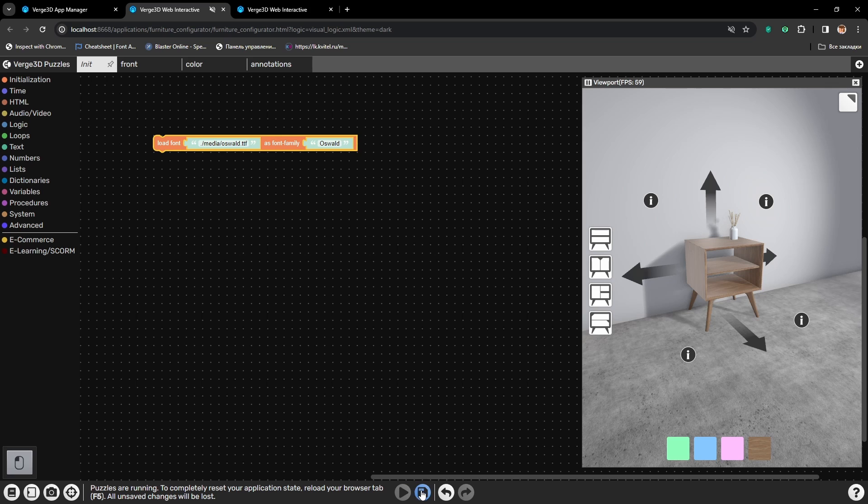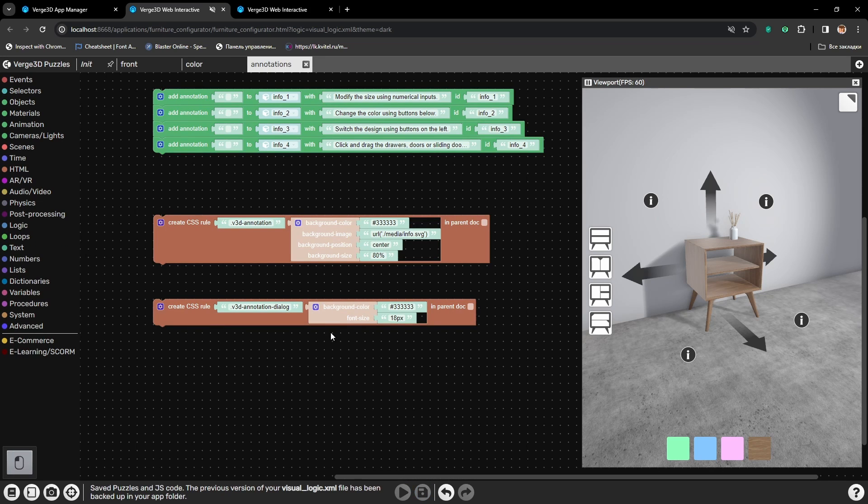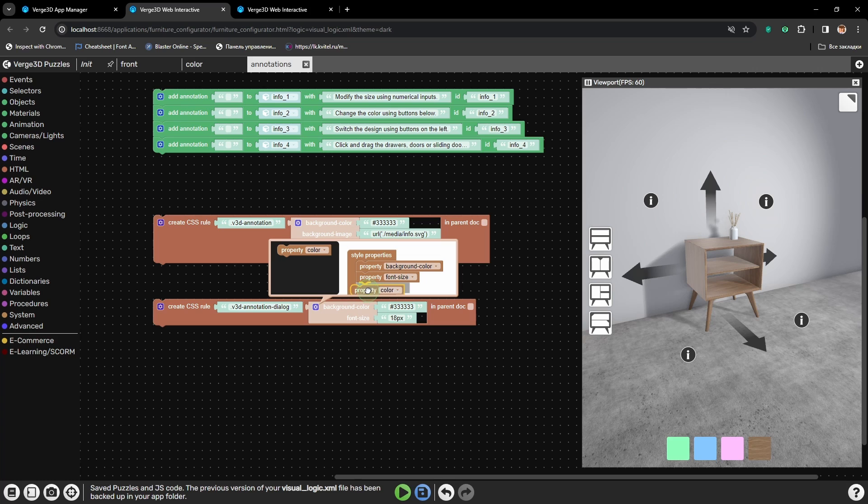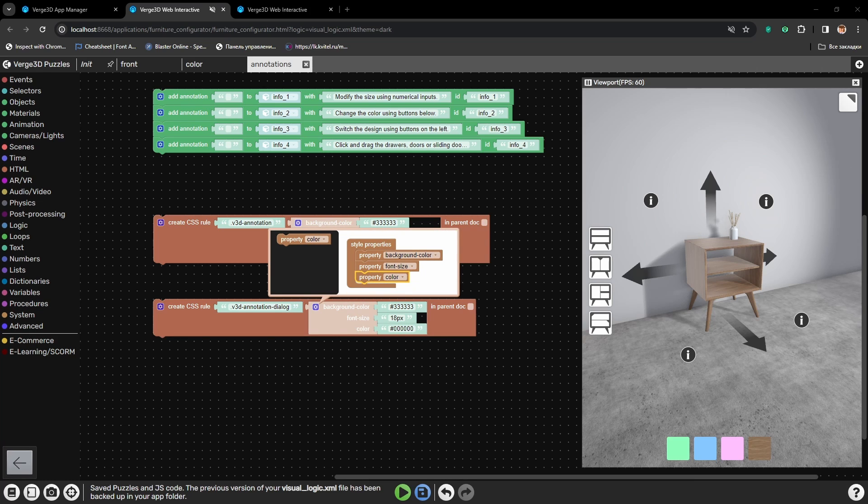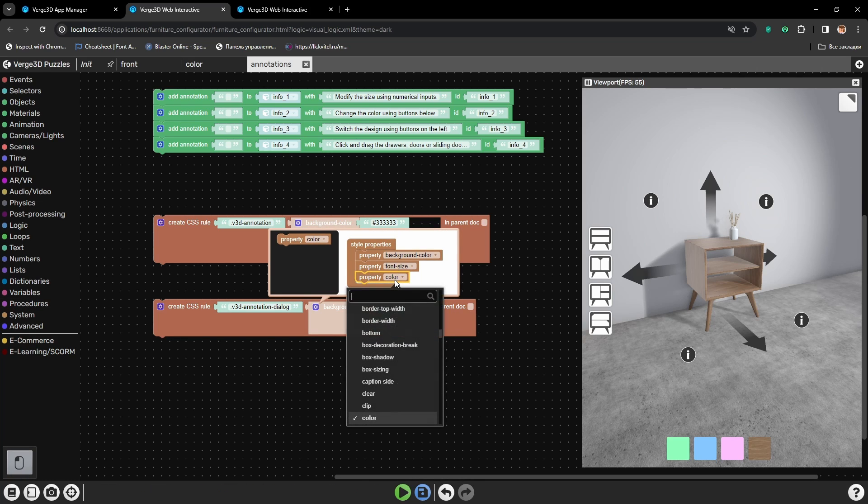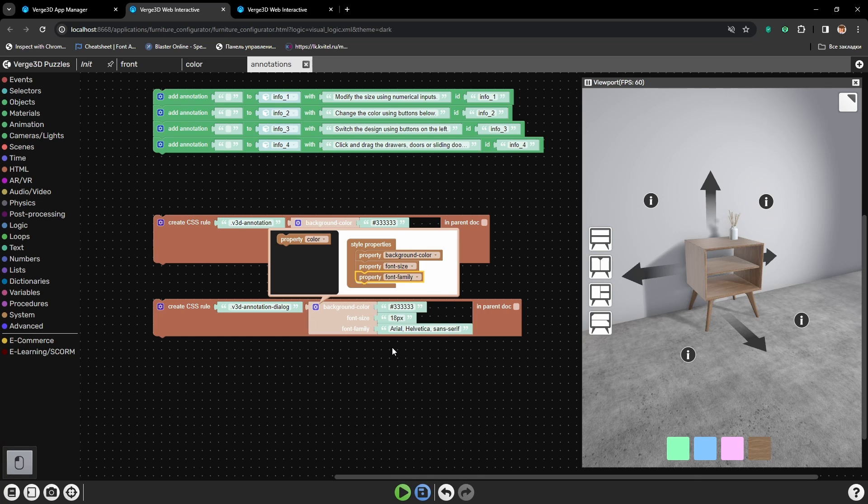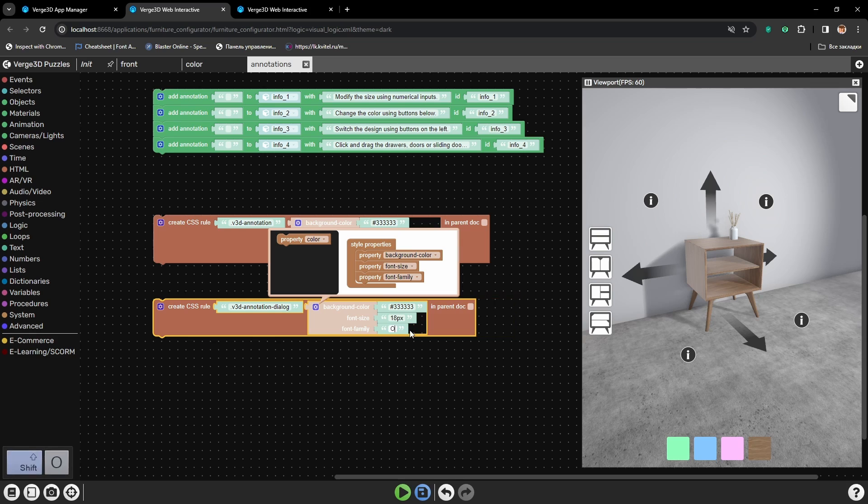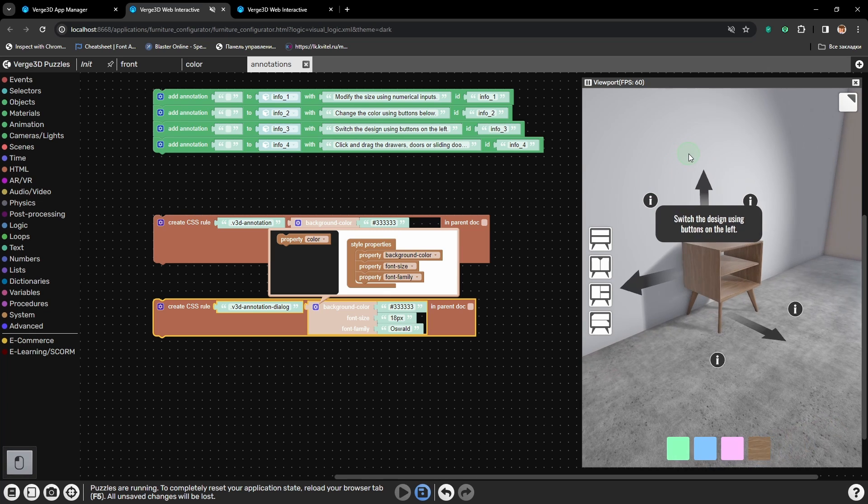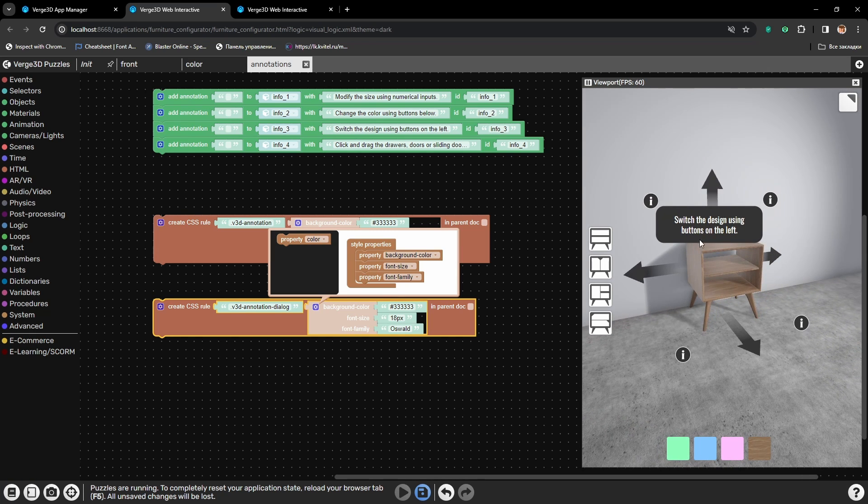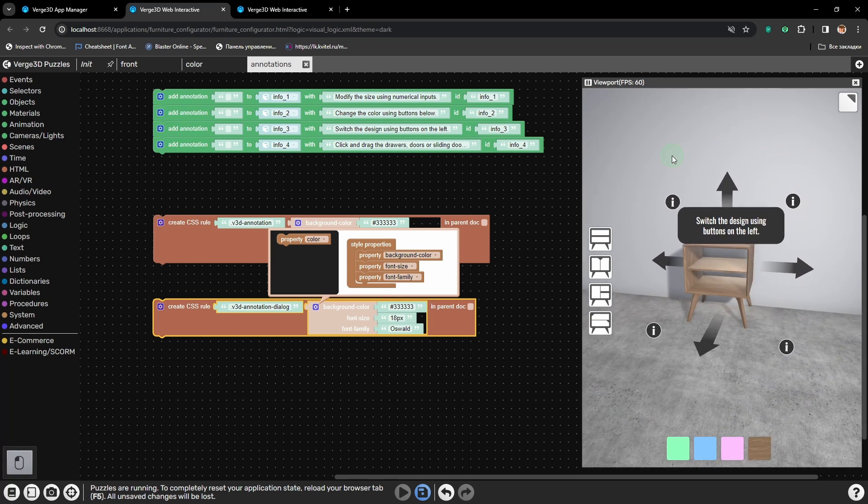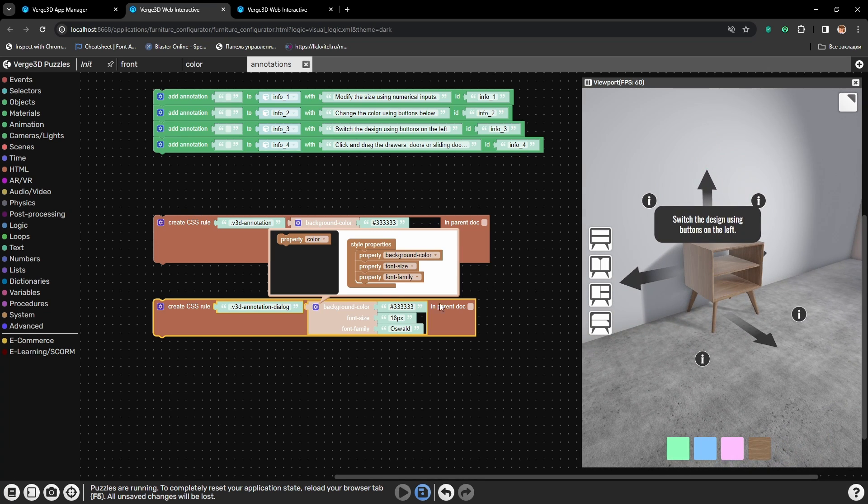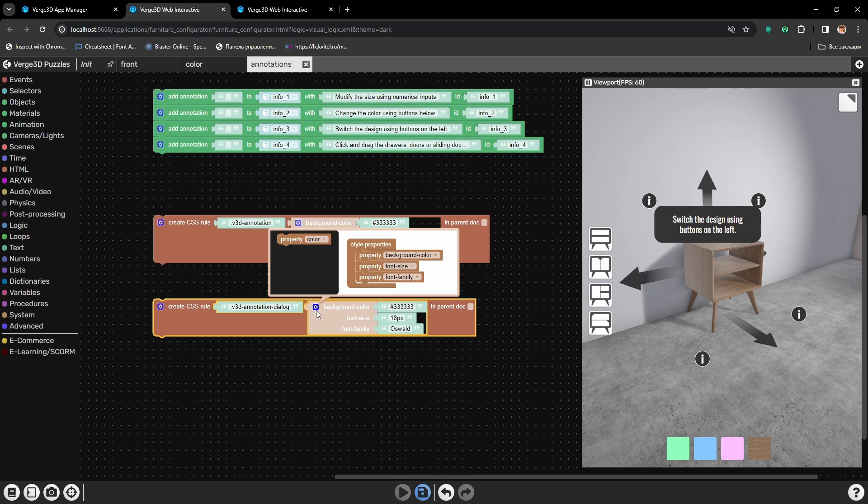And now we need to set parameter font family. And here let's type in our font, Oswald. Let's press play. And here we have our font changed, and it is visually much better. Alright, what else can we do?